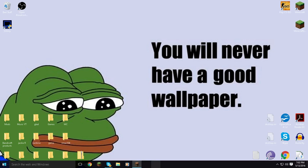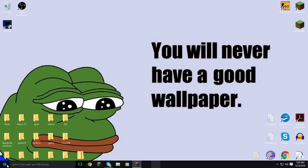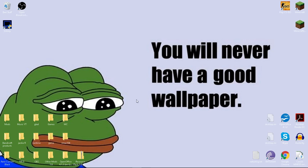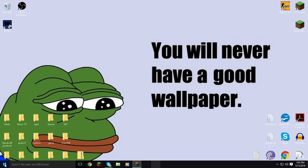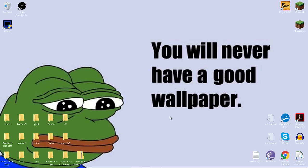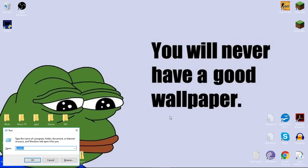Right now for some reason my start menu does not work. So if you do have your start menu working, then hit that and there should be control panel somewhere. But if it doesn't, like me, do the Windows key and R at the same time and then type in control.